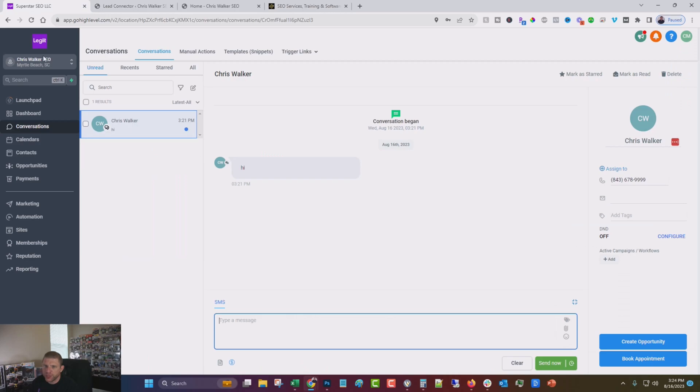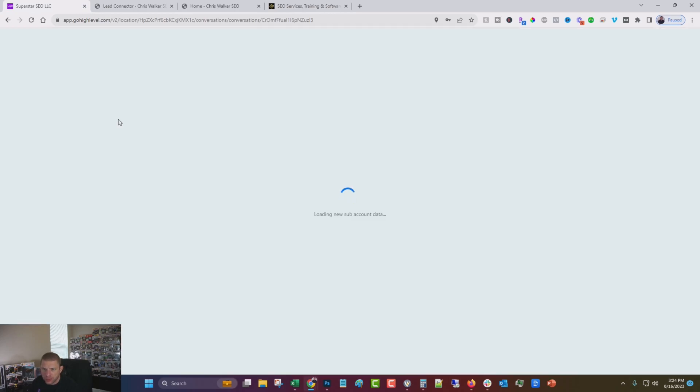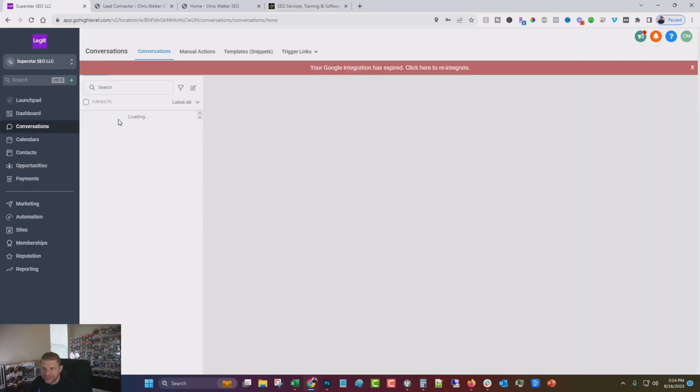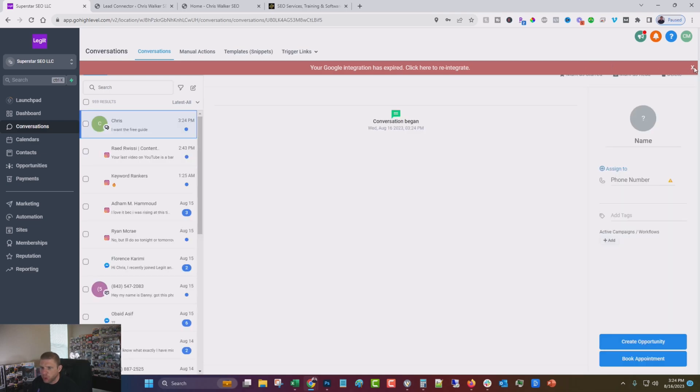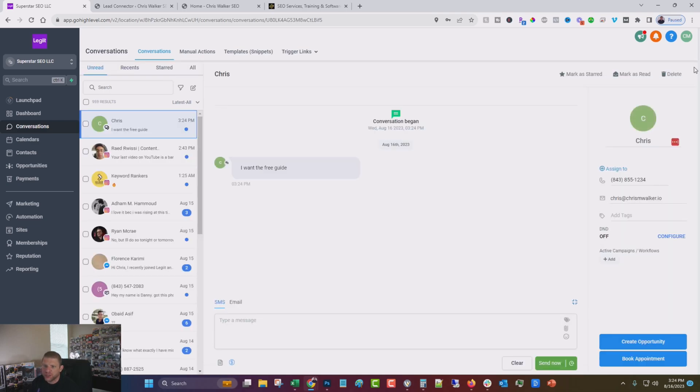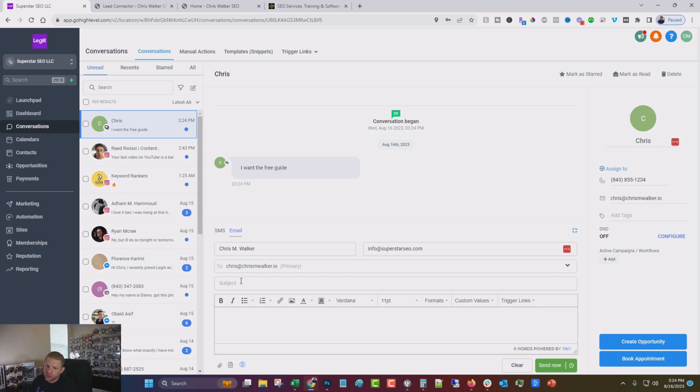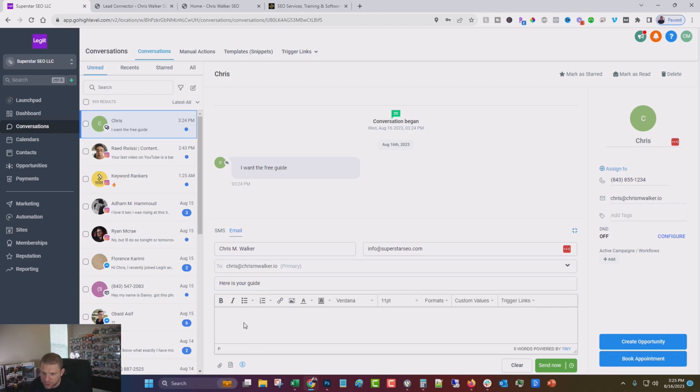It always tells me my Google integration is expired, except it's not. I want the free guide. So now we can reply via SMS. We can reply via email or whatever and send them the guide.